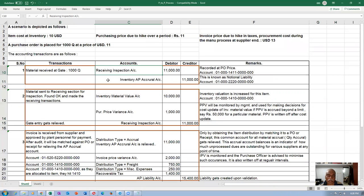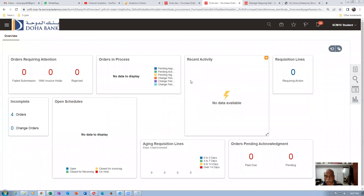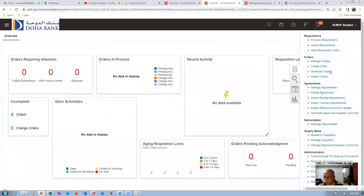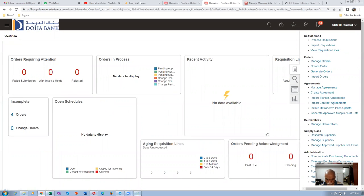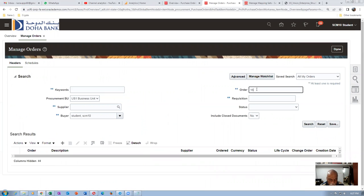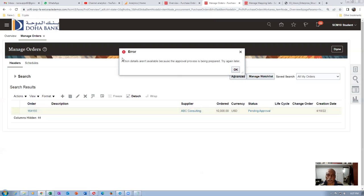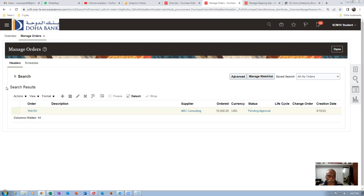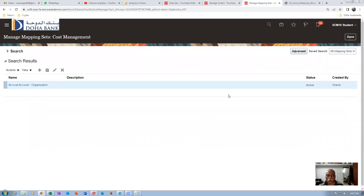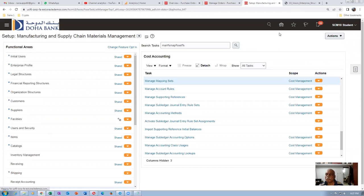Only when you make a gate receipt does accounting stop — the receiving inspection account hits on the debit side and the accrual hits on the credit side for 10,000. Going to Manage Orders to check approval status. PO 164155 is showing pending approval. Going to Supply Chain Execution, then Inventory Management, then Receipts, then Receive Expected Shipments.